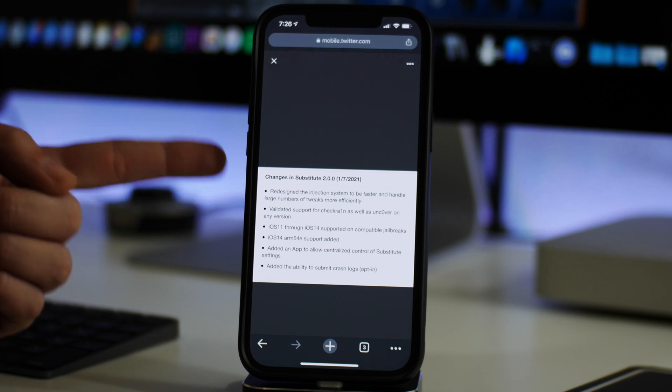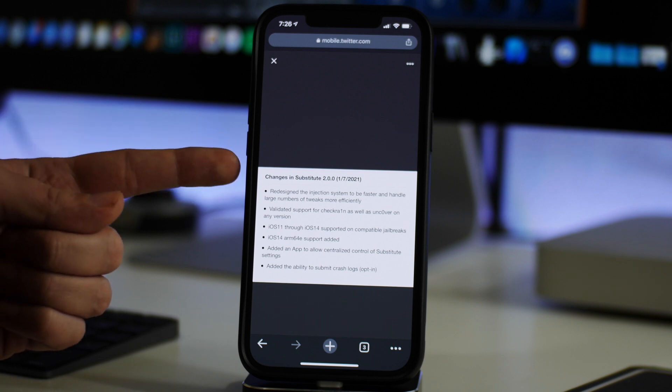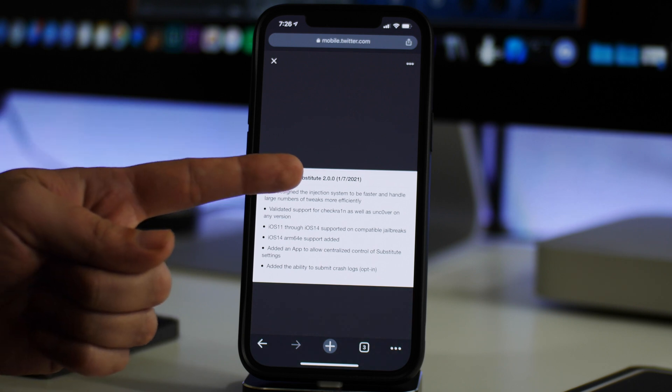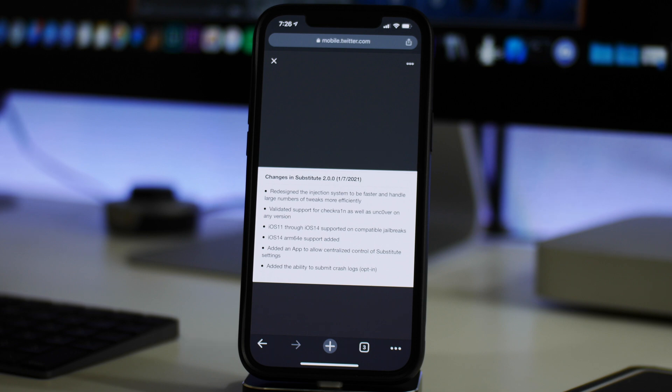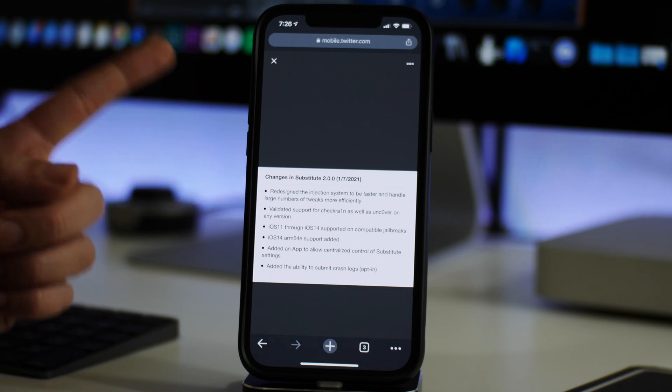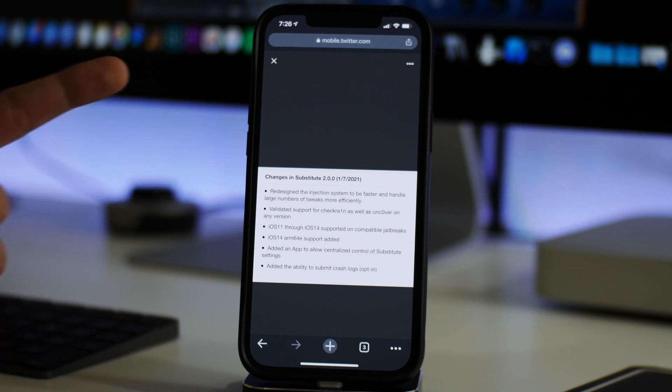One thing to note, if you are on Checkrain on the older devices jailbroken currently on iOS 14, I would not update to version 2.0.0 yet. I've heard there's been some bugs that can cause some major problems, so I would hold off just for a little while and let them update it to fix those bugs.